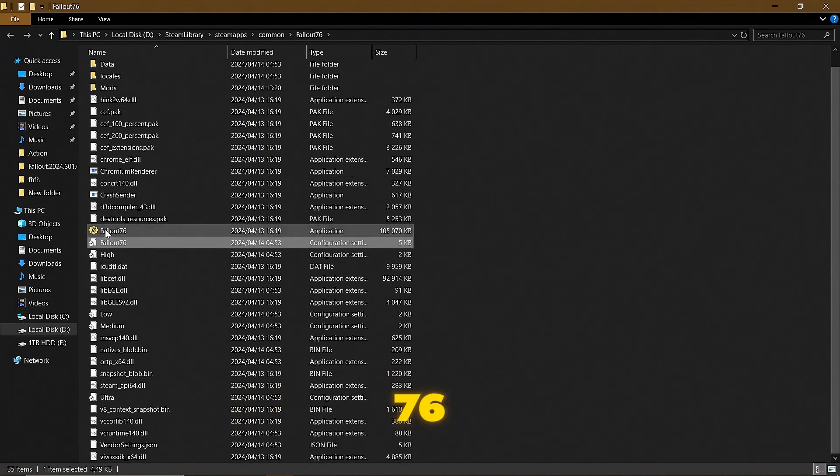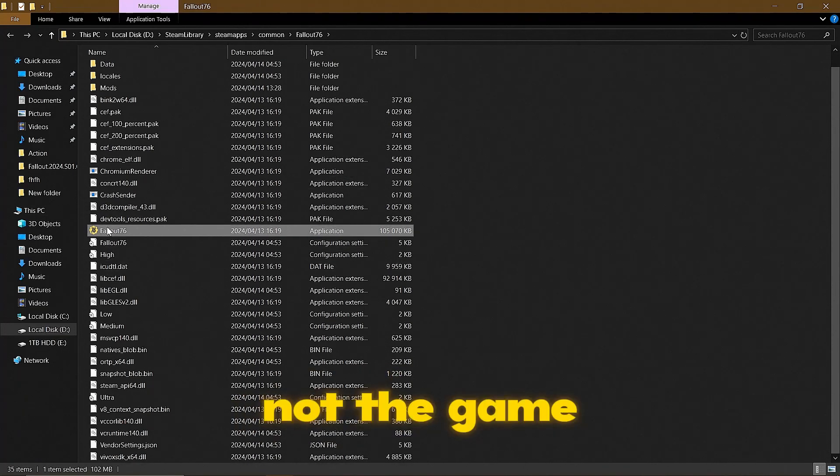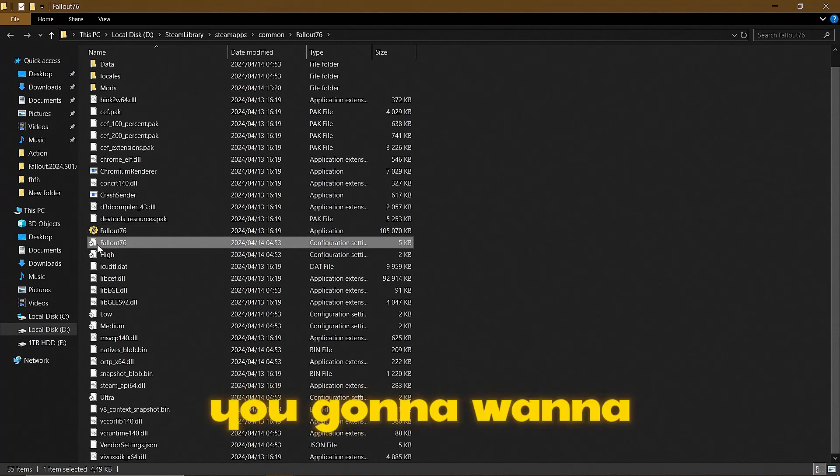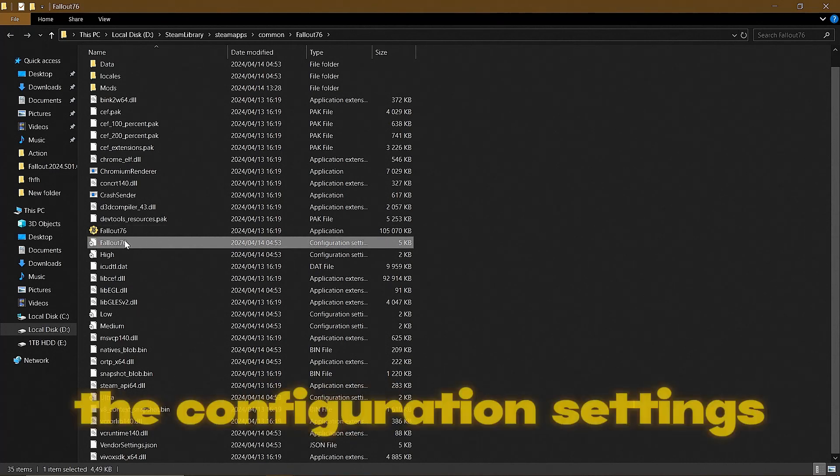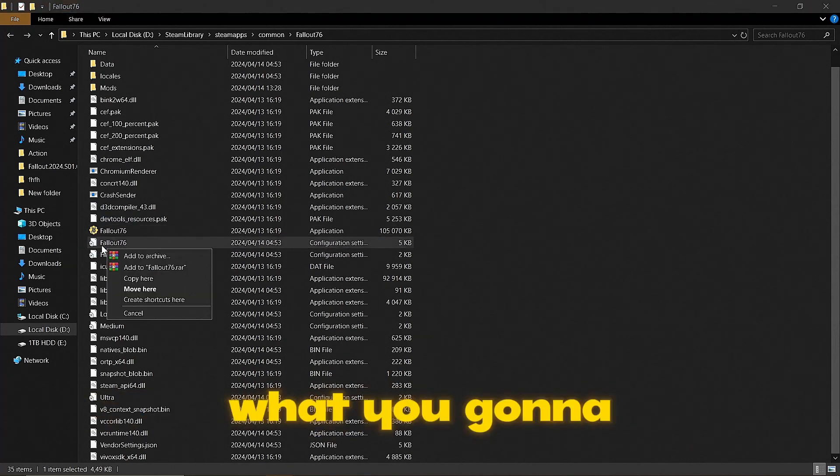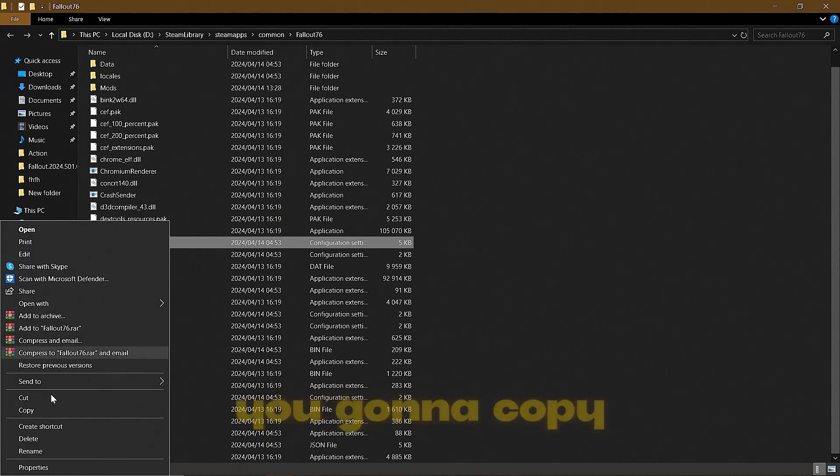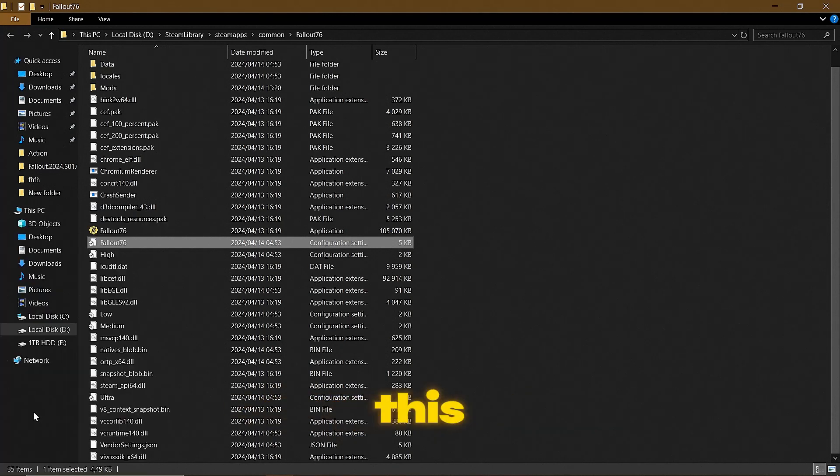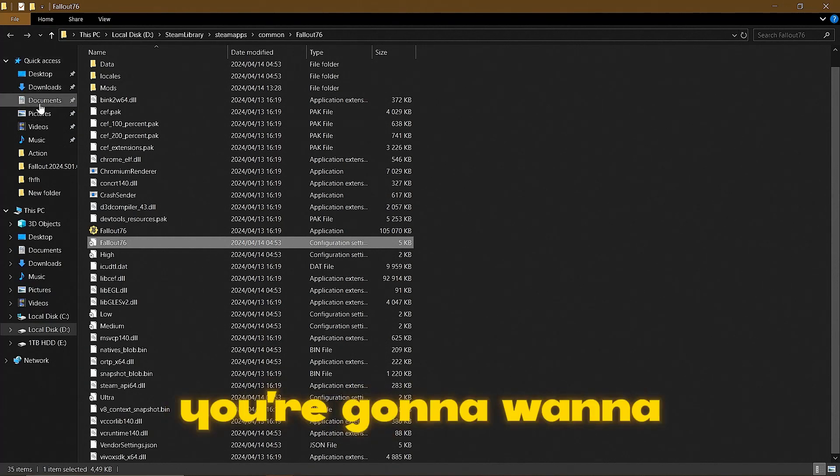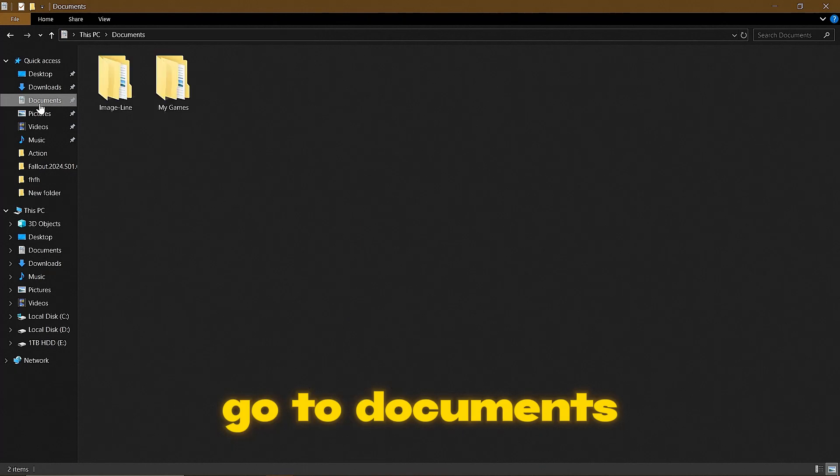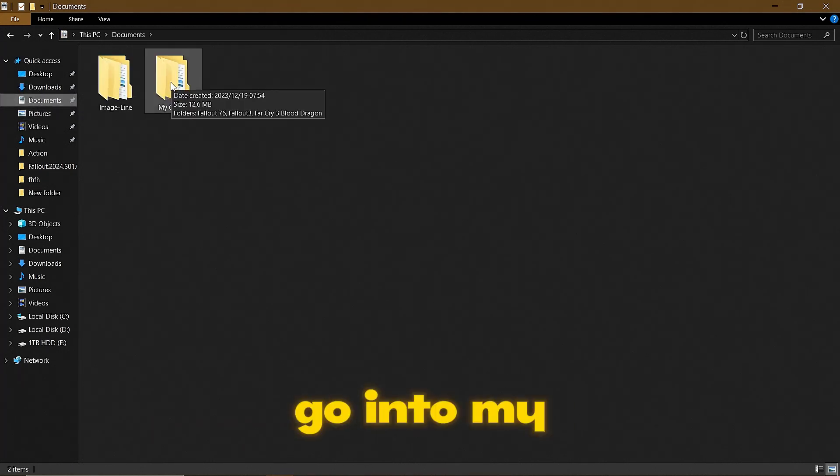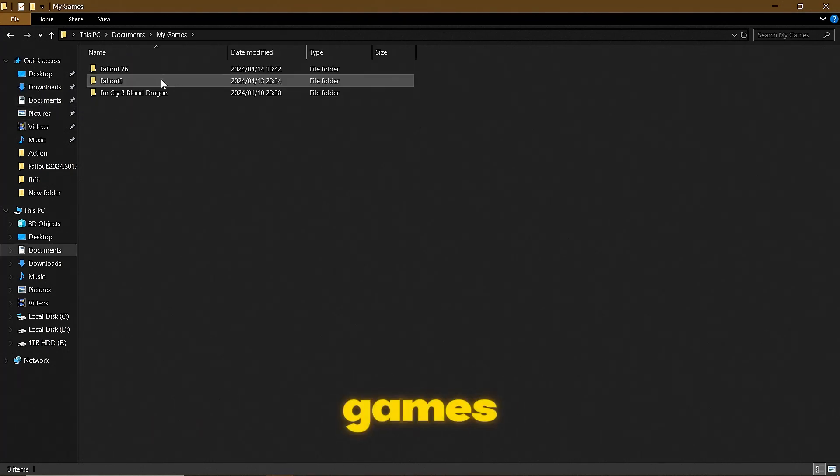Not the game icon or the application, you're going to want to look for the configuration settings. What you're going to do is copy this and then at the top left of your PC, go to Documents. By Documents, you're going to go into My Games.